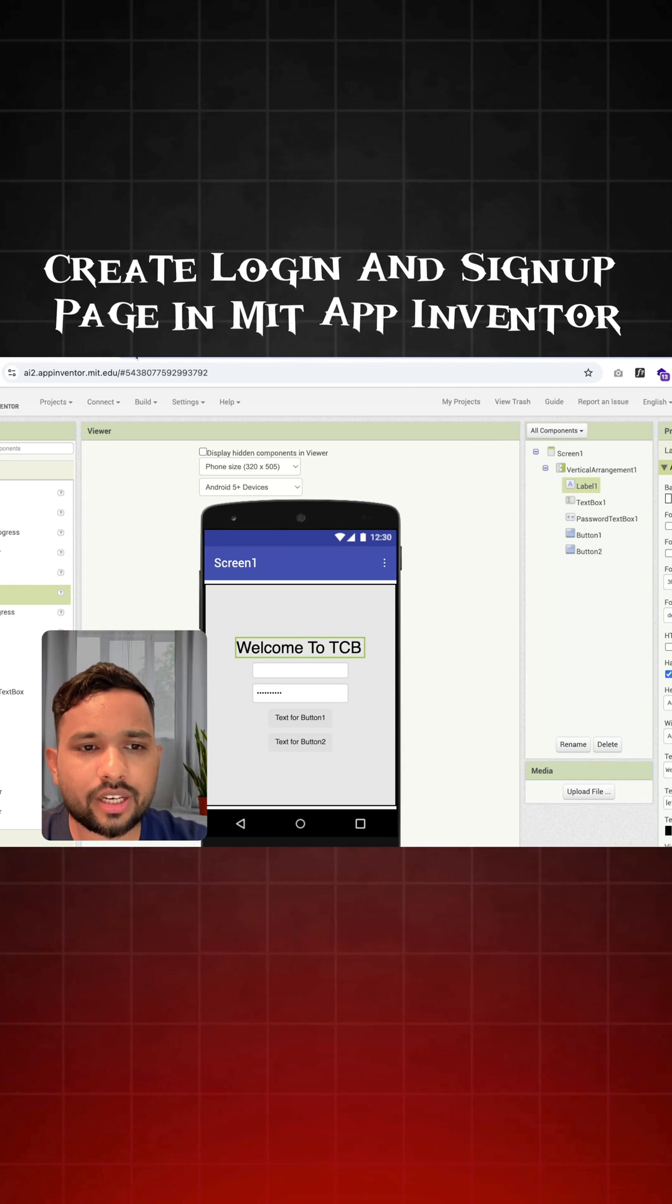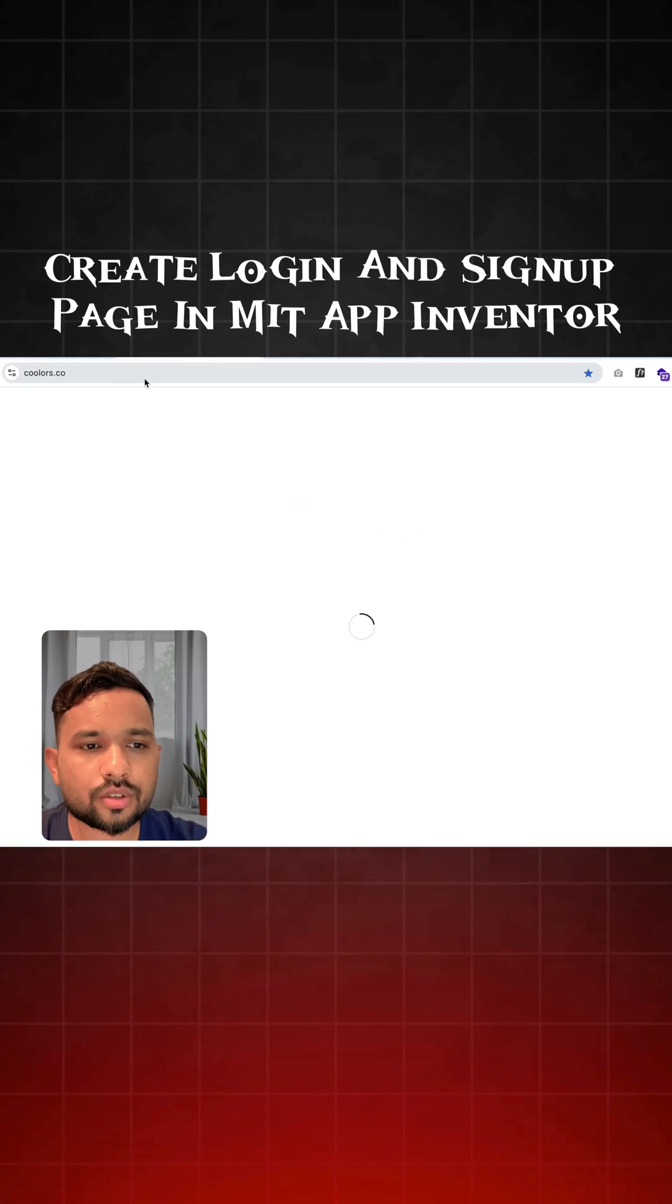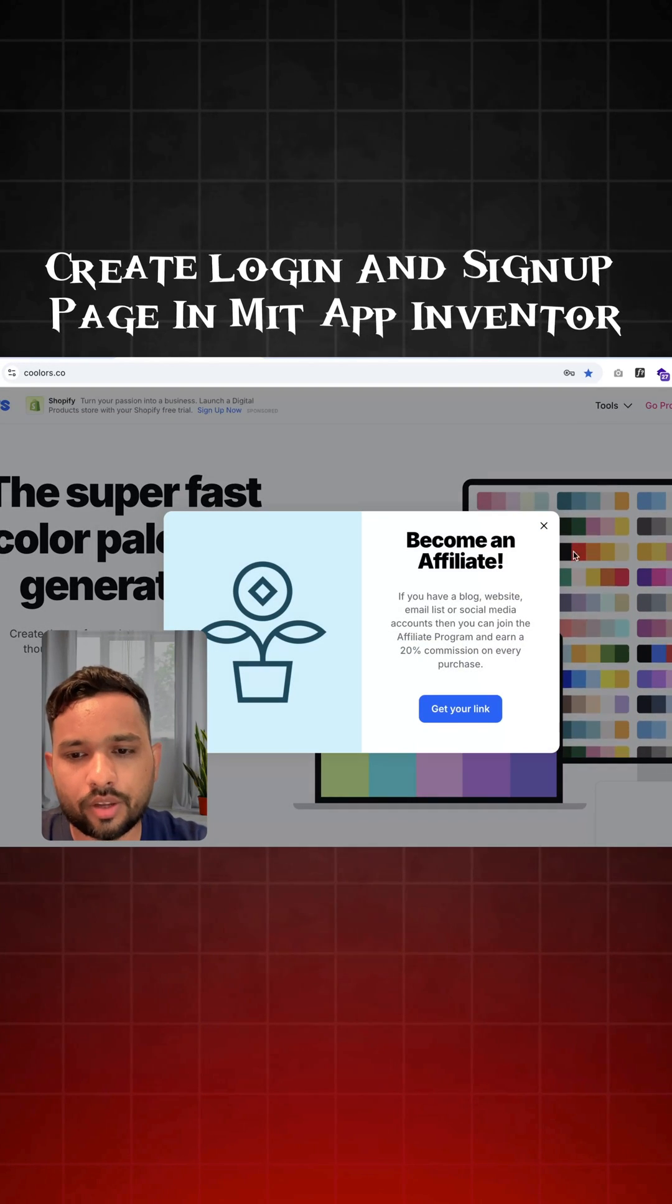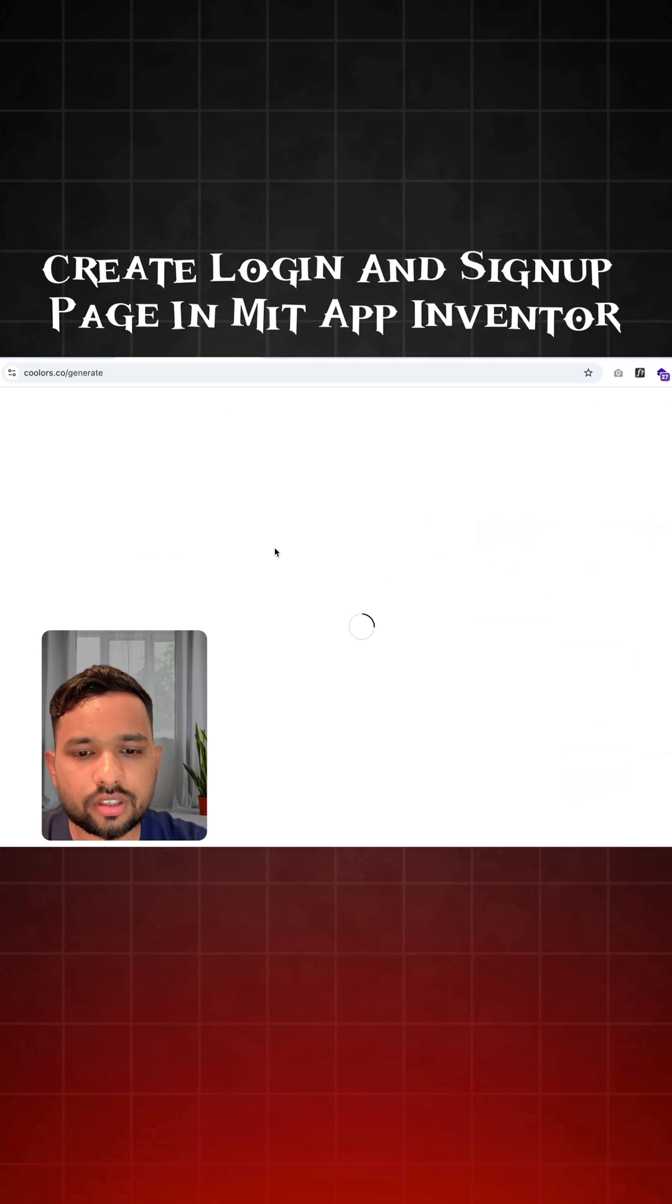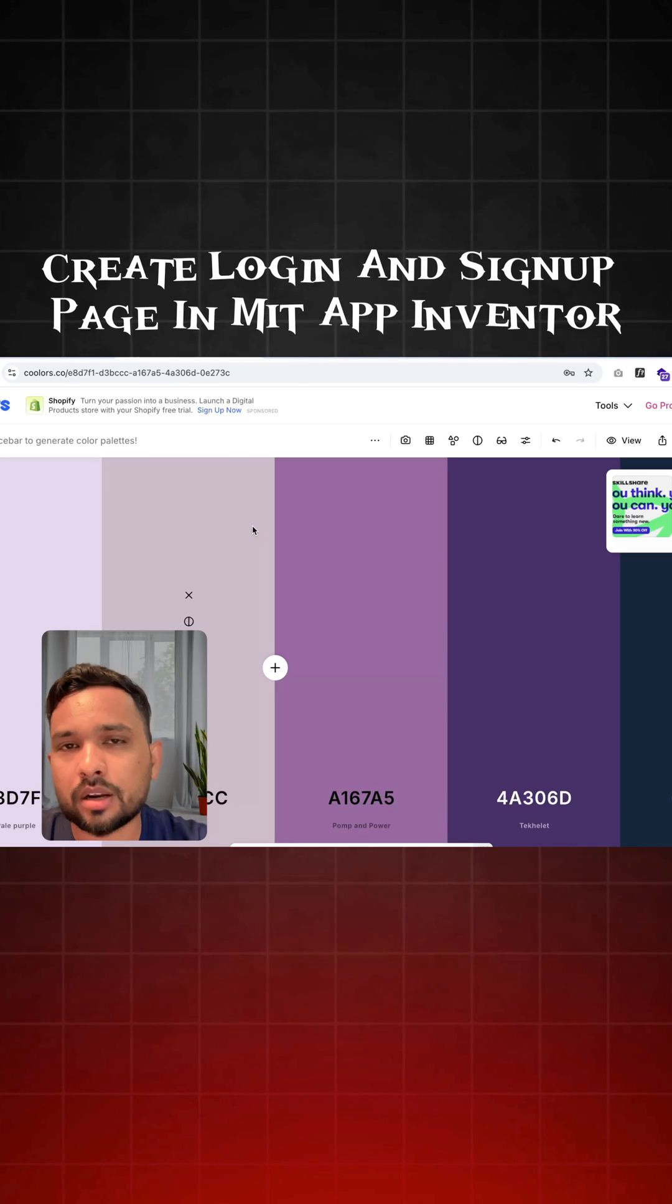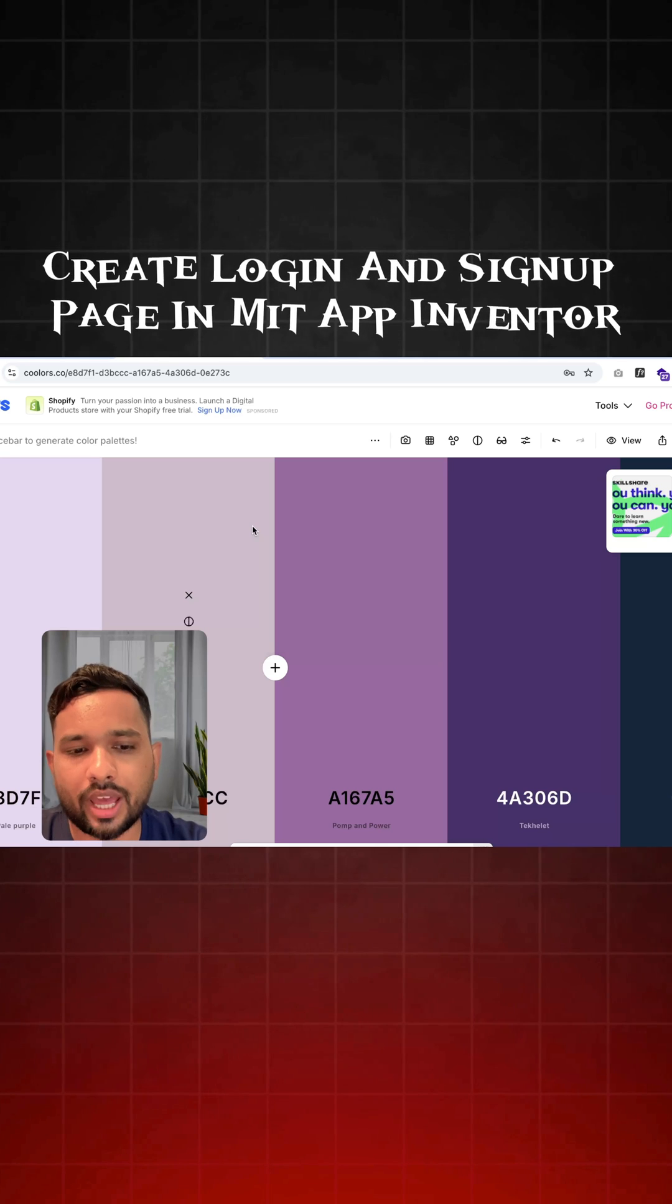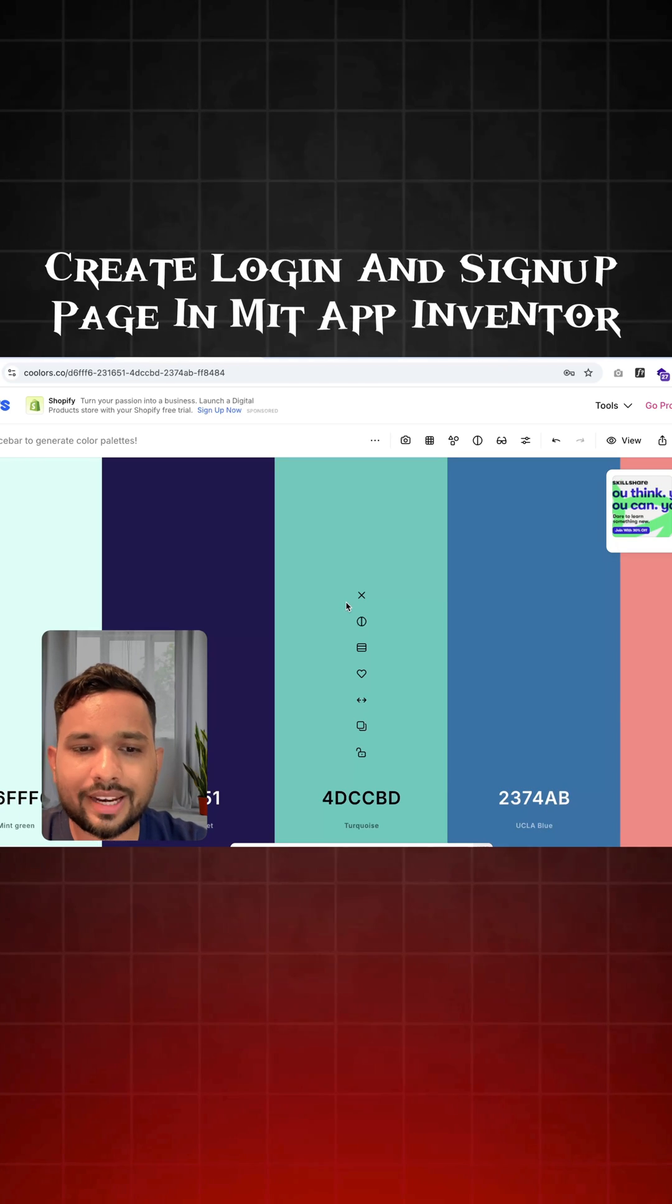And I need one color website. So this website I'm going to use here to get a color for my app. So just click on generation and you can use here the spacebar button to generate the color for your app. We can generate multiple colors like this.